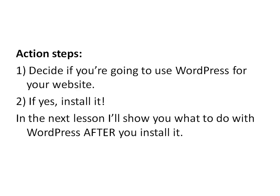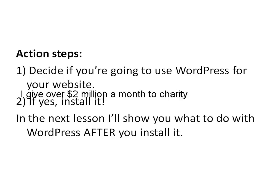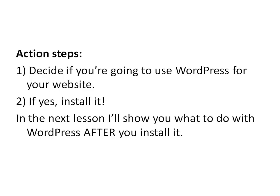In the next lesson I'm going to show you what to do with WordPress after you install it, how you're going to customize it for your site, and exactly what to do. And as I say this is in four parts. So this is part one. Part two will be just showing you what to do with it after you install it. Then we've got parts three and four.